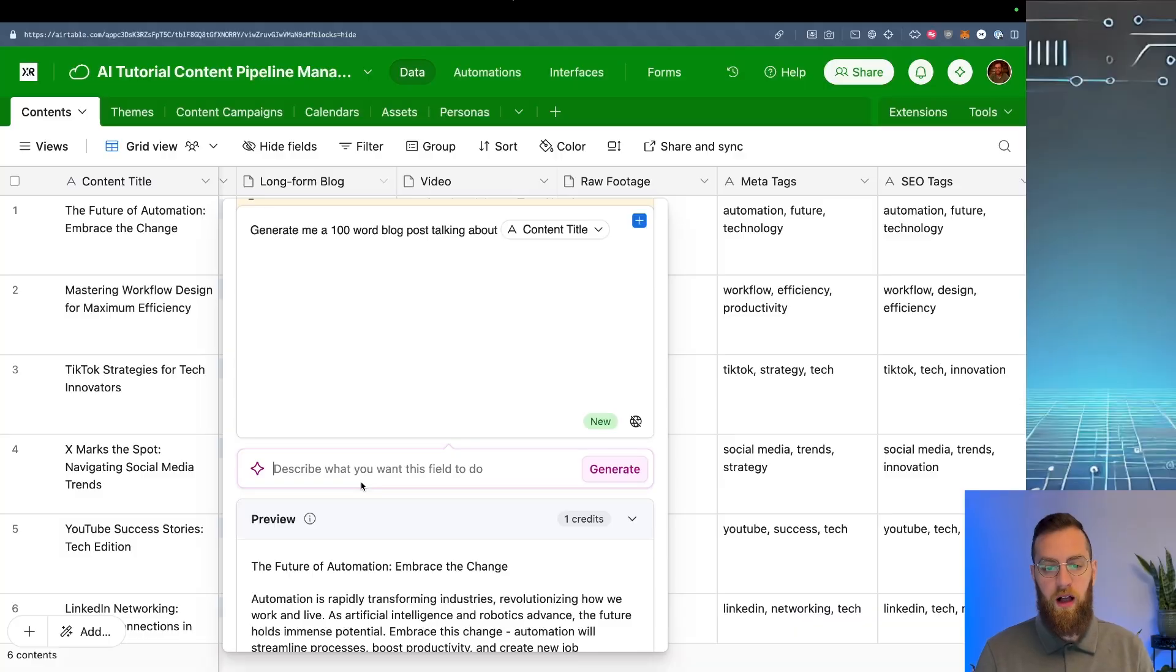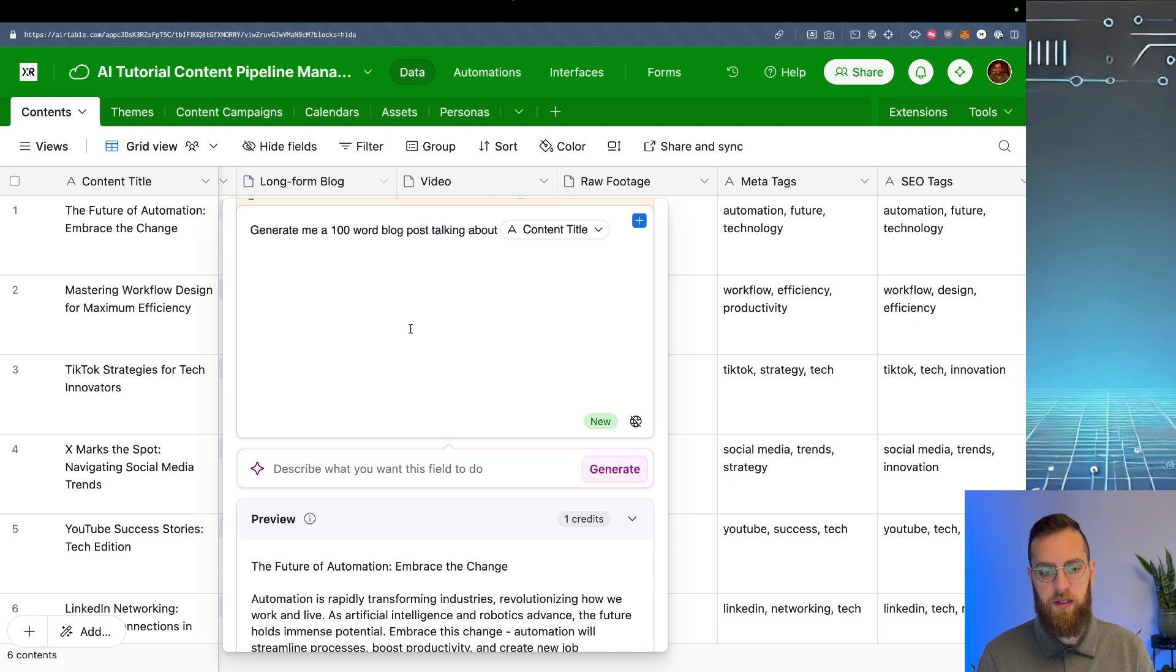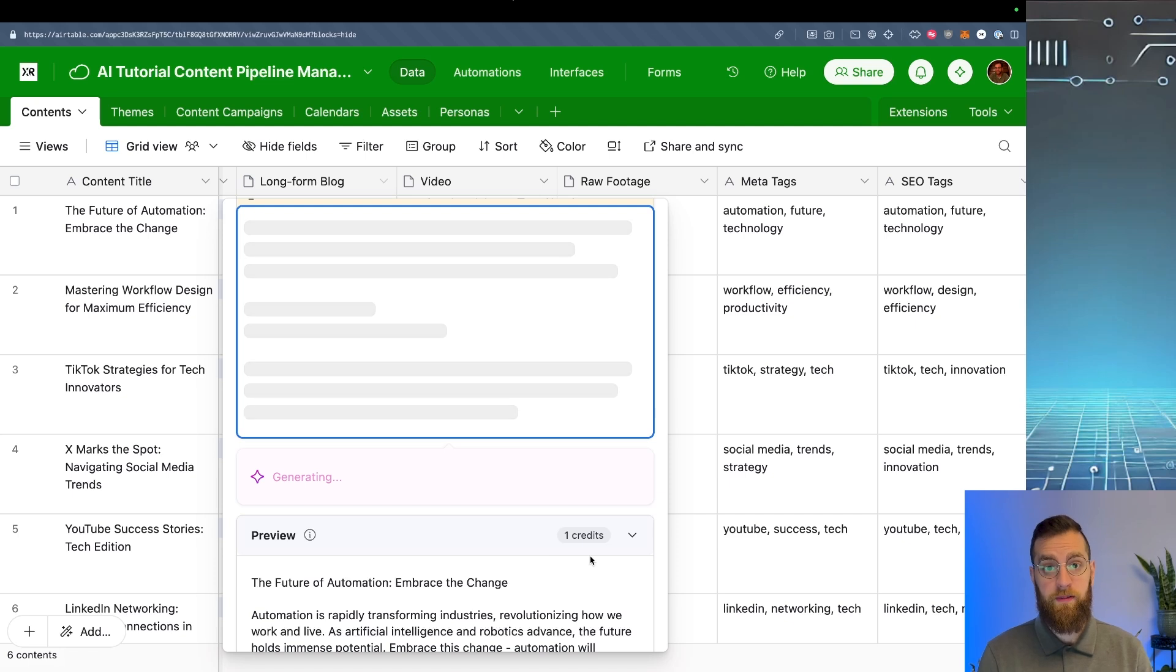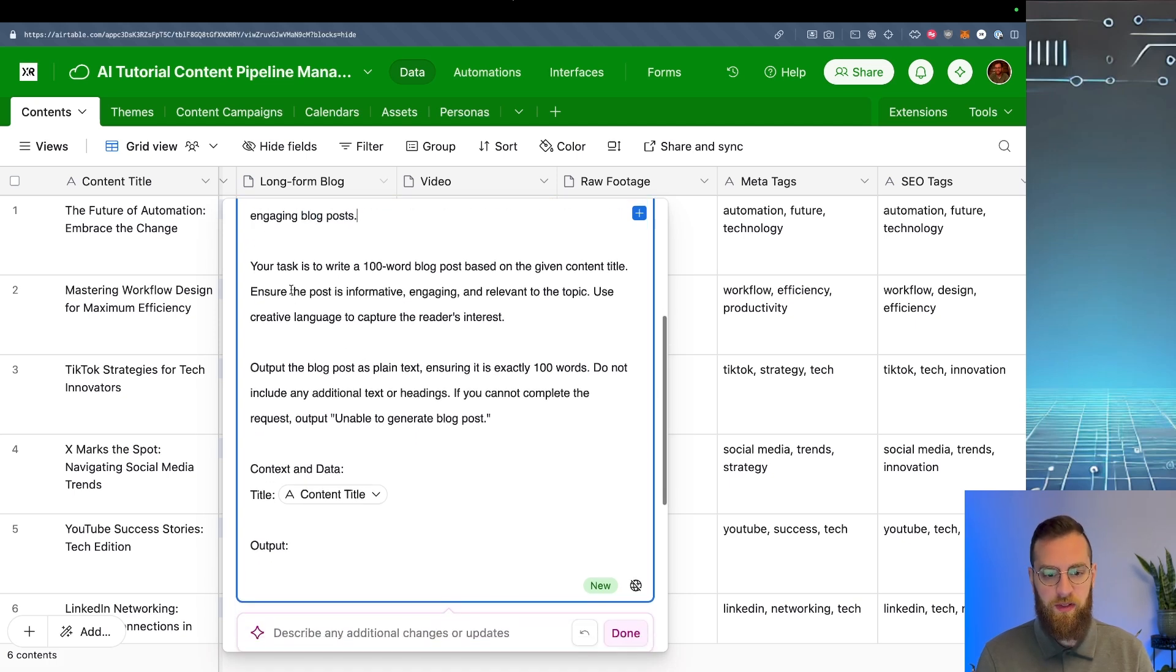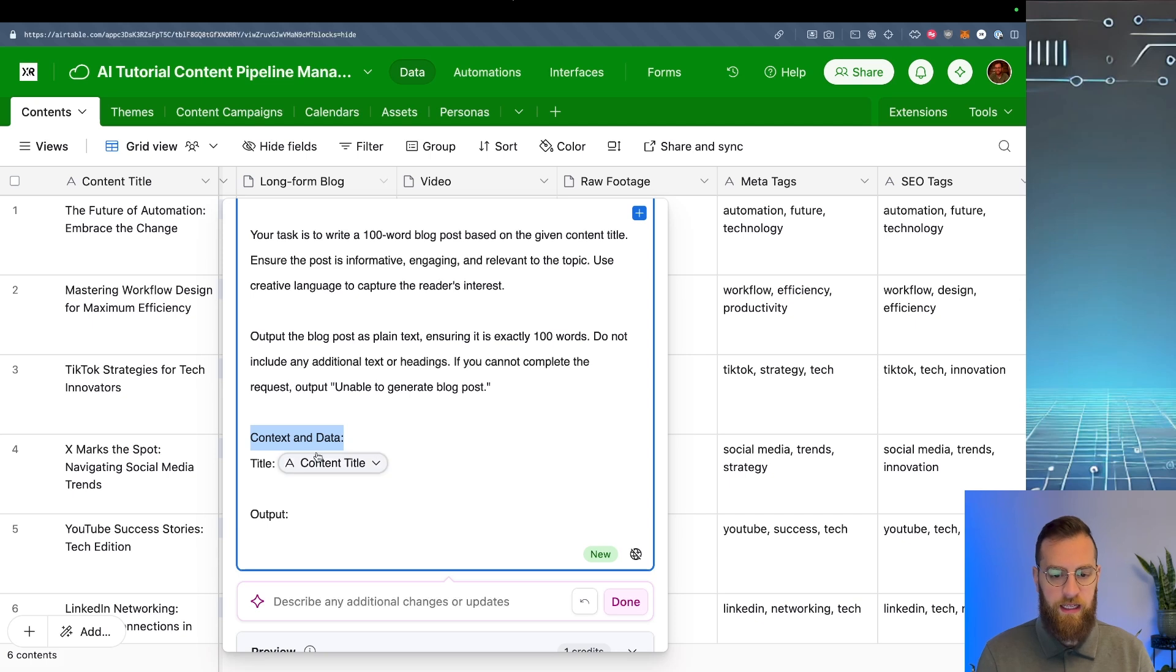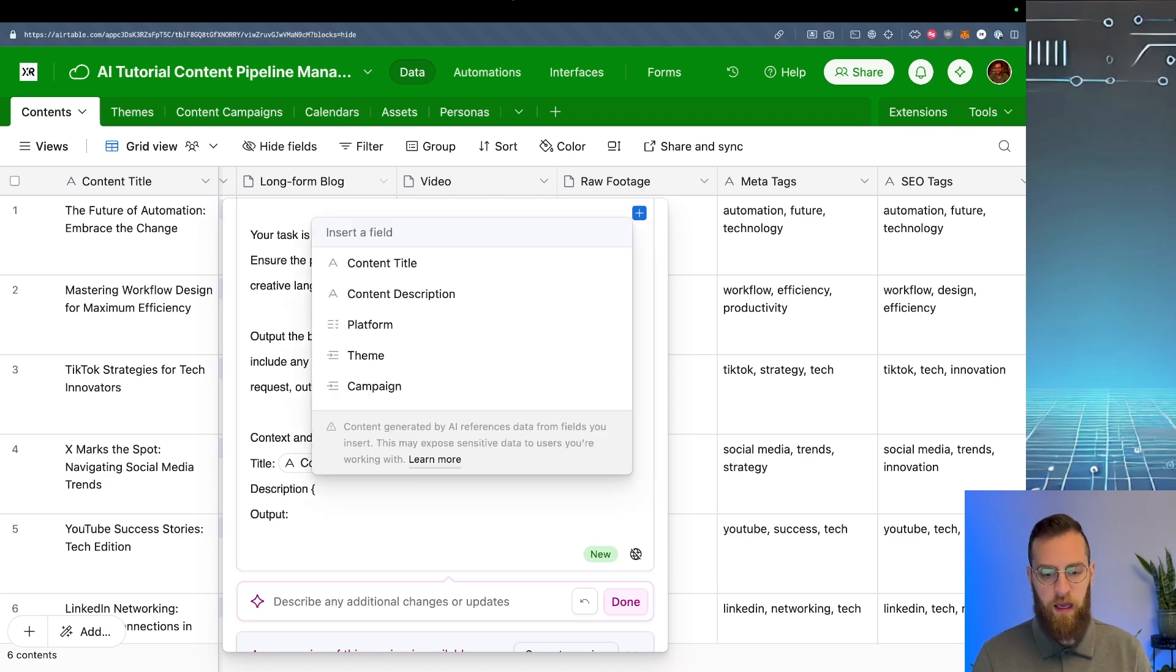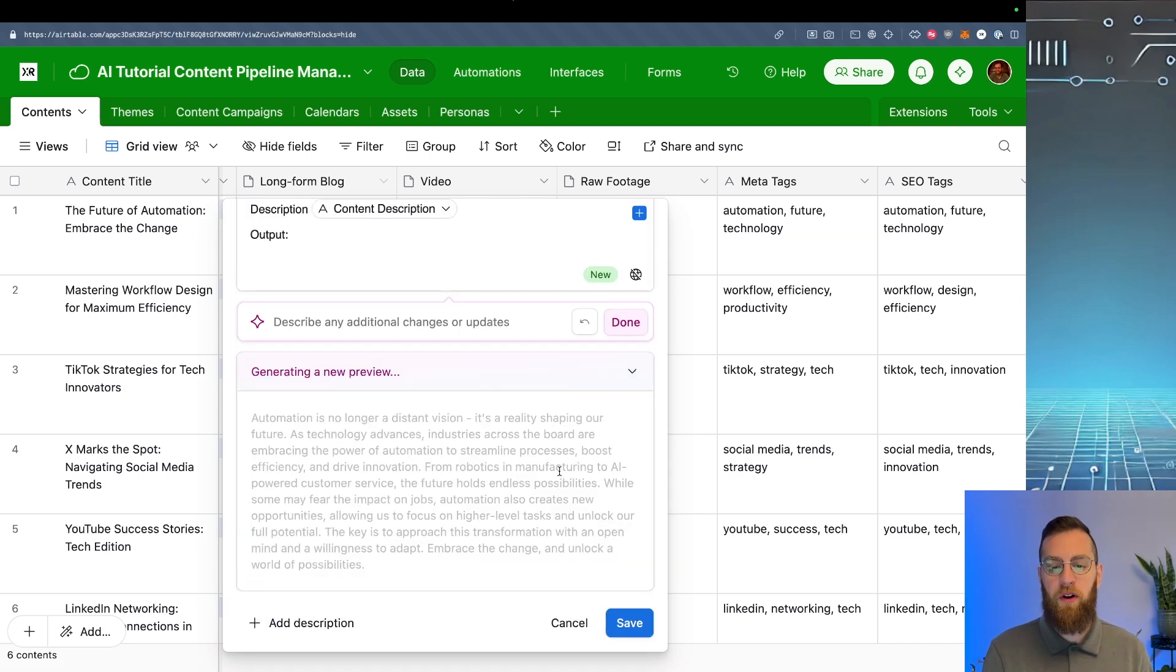So I'm actually just going to copy this entire prompt that I just wrote about the content title field. And I'm just going to click generate. Let's see what it does. You are a professional content writer specializing in creating concise and engaging blog posts. Your task is to write a hundred word blog post based on the given title. I have declared the context and data and I added the title. Now I could also add the description. If I add another curly bracket, I can choose the description. So let's generate a preview again and see if the response is any better.